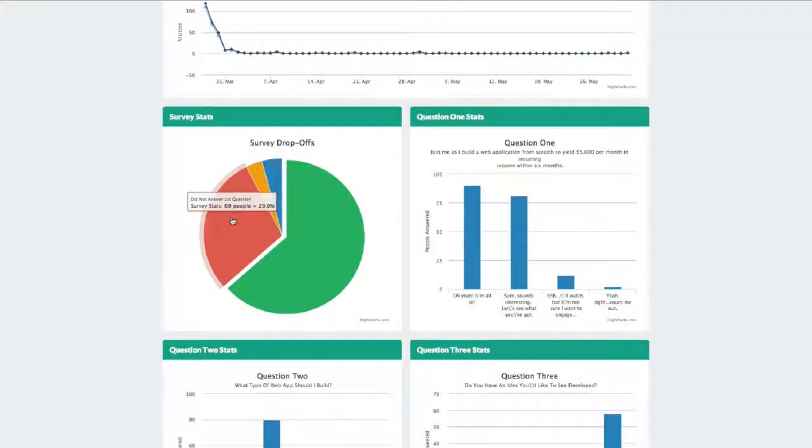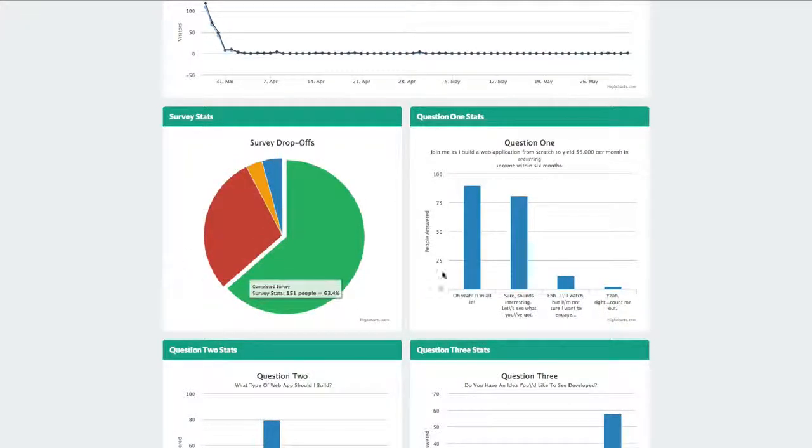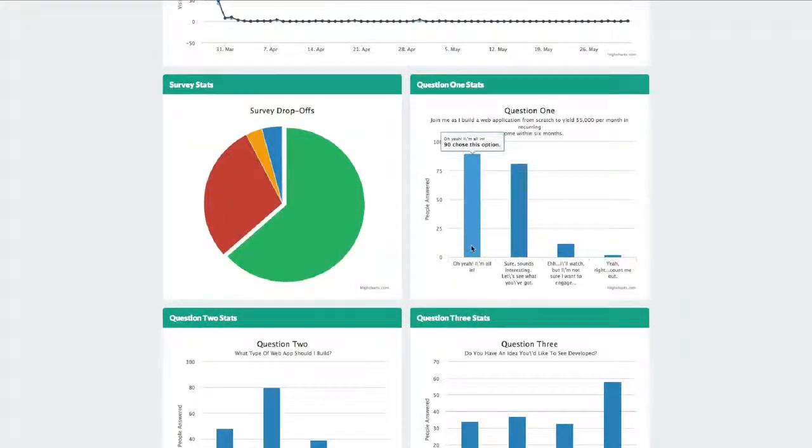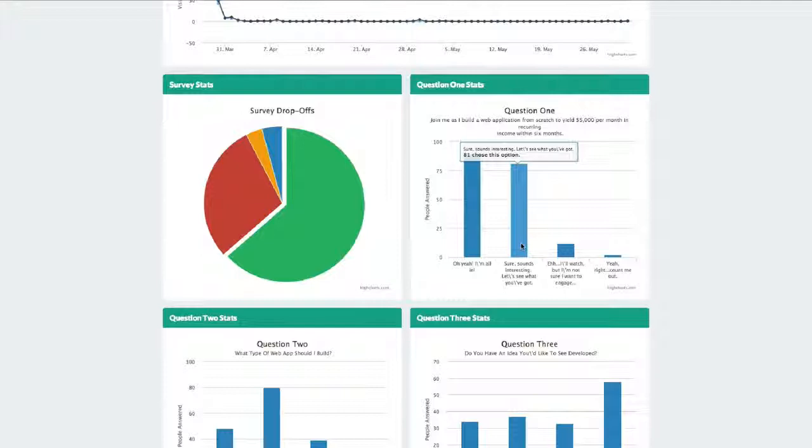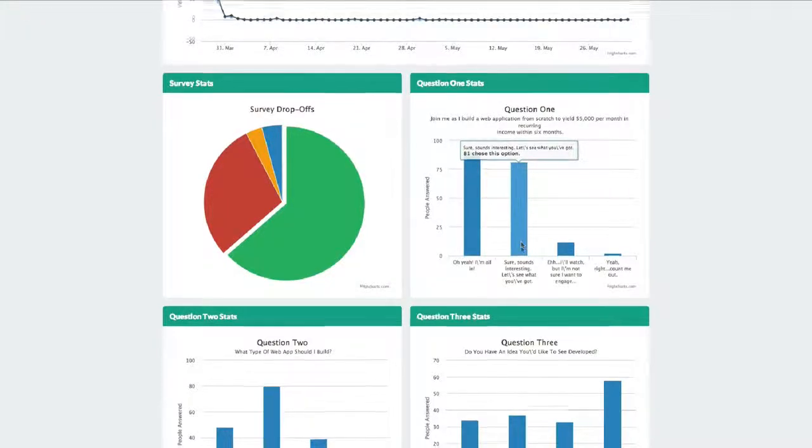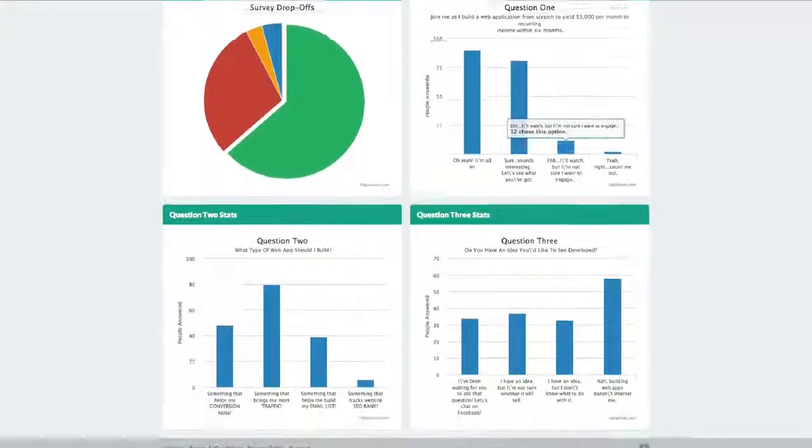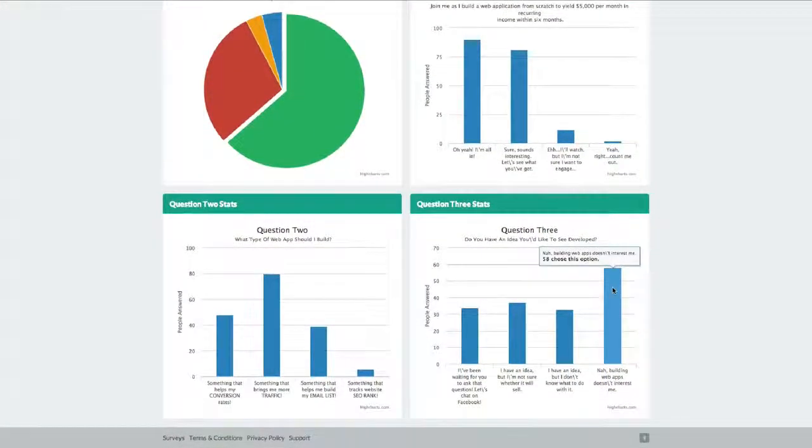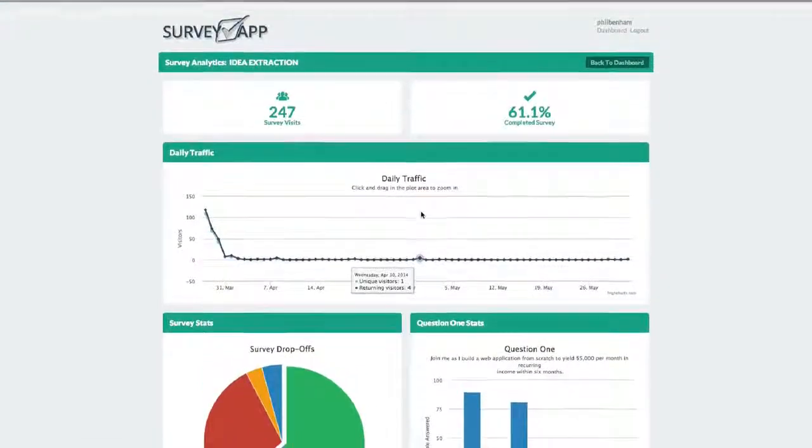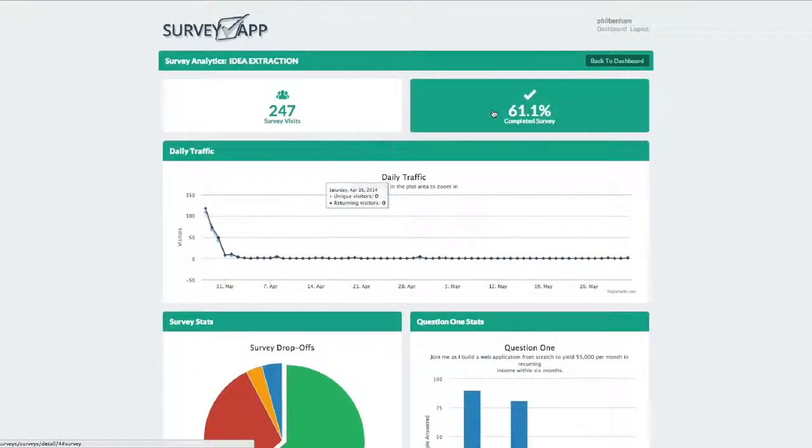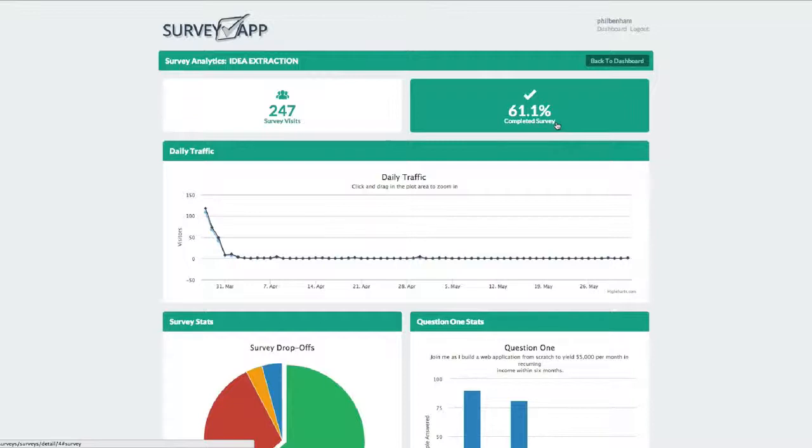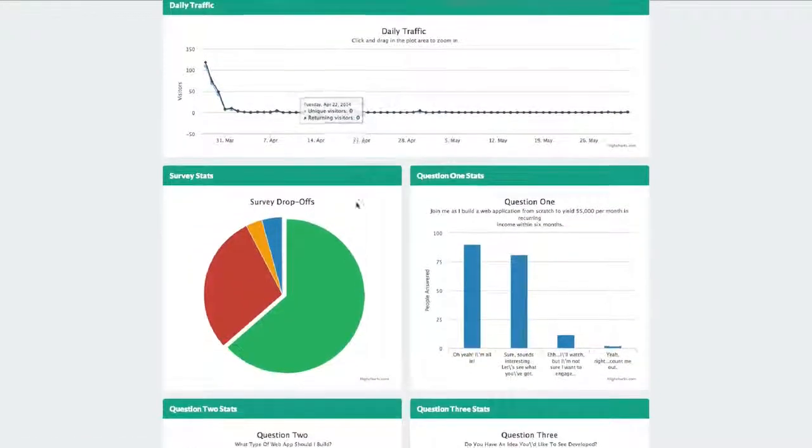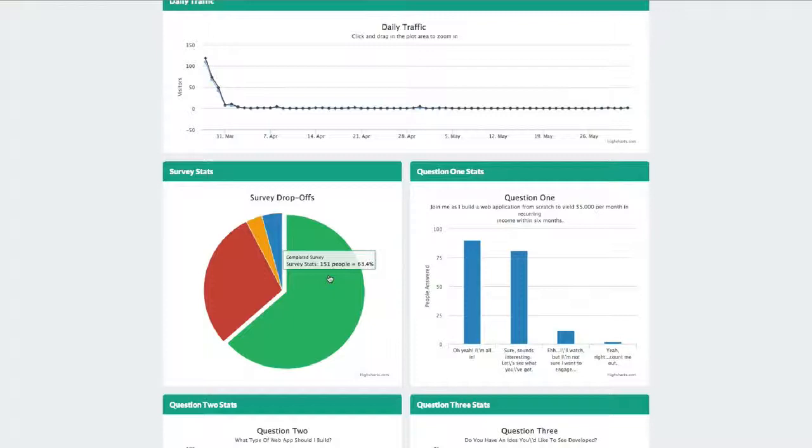So we might modify that particular question which people aren't answering. And of course, if you really want to gather information from your survey, we'll show you the actual results of it, like how many people answered which answers. I want you to pay real close attention back at the top to the percentage of people who completed the survey. 61%. So out of 246 people, 151 people completed it. Now that's engagement at its finest folks.